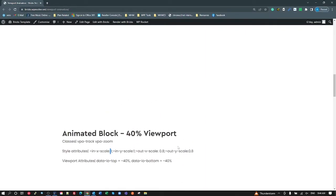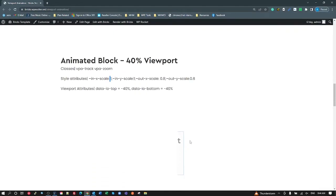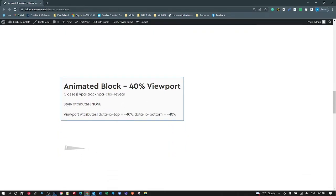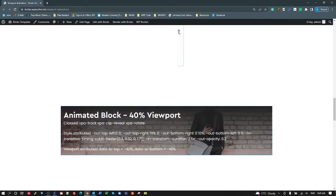That's a simple animation. The next one down you can see we've got a clip, and on the right hand side about five percent. I've got 95% from the left, 100%, and its opacity is currently 0.5. I'm adding my VPA clip reveal with no attributes, just setting my data attributes for the top and bottom for where it's going to animate. The next one down has a little triangle and it's rotated.